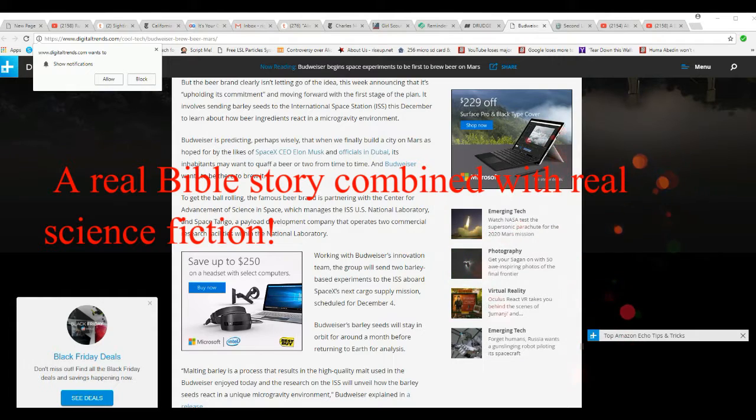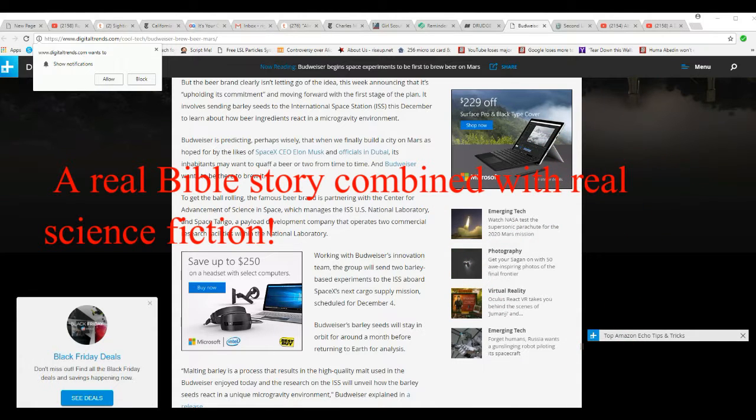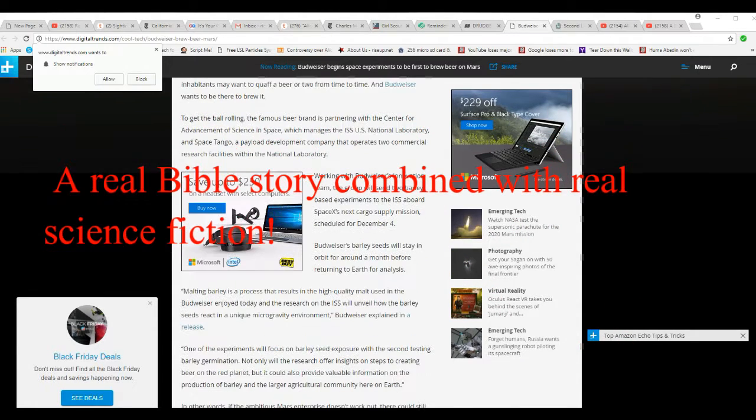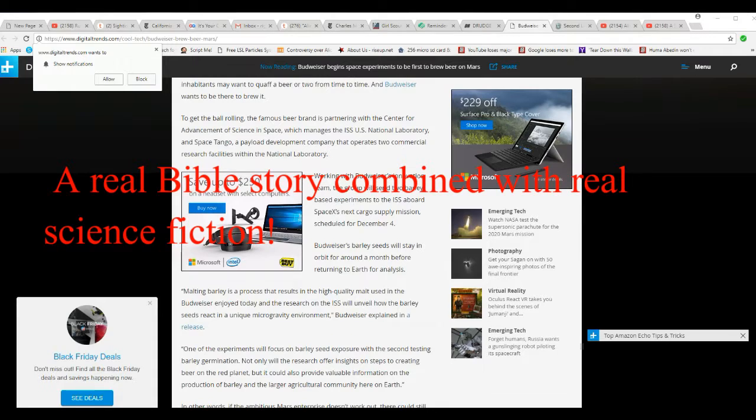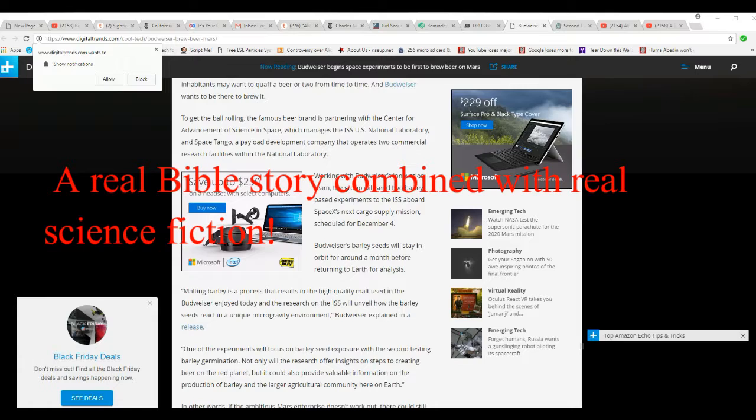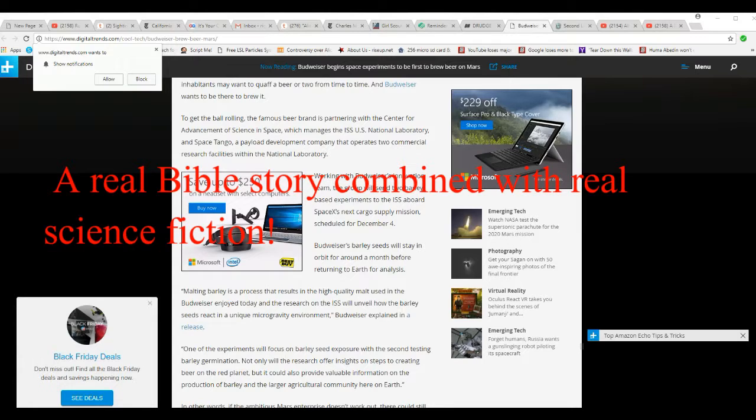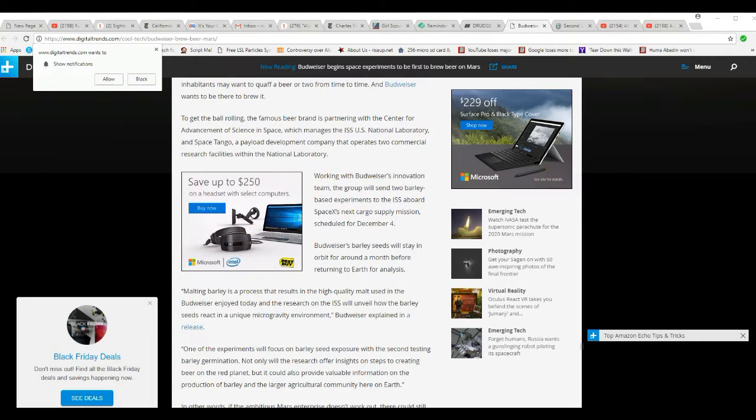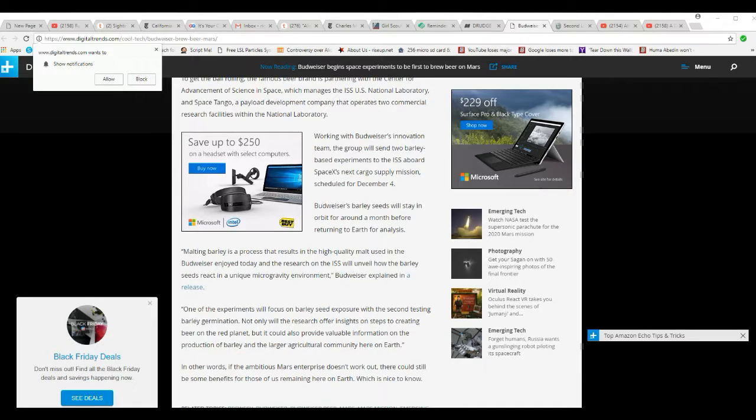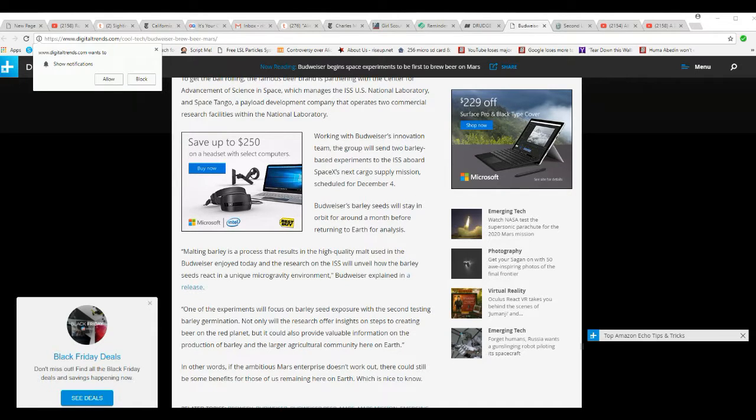Boy, I never heard of them. Working with Budweiser's innovation team, the group will send two barley-based experiments to ISS aboard SpaceX's next cargo supply mission scheduled for December 4th. Budweiser's barley seeds will stay in orbit for around a month before returning to Earth for analysis.